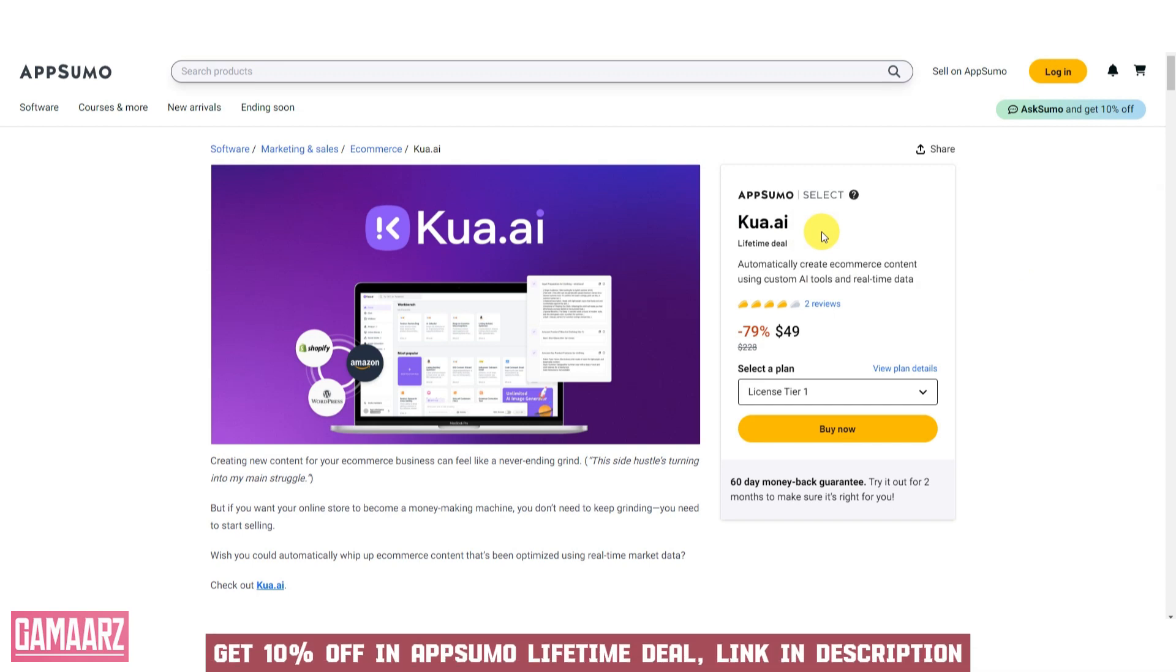However, if you can provide more information about KUA.ai or its purpose, I would be happy to offer some general advice on how to evaluate and review software or services.